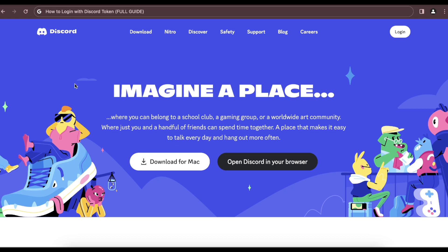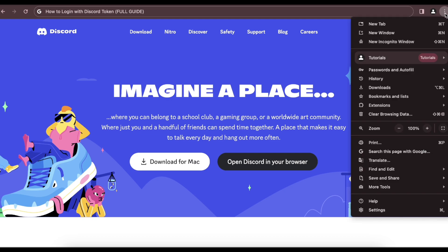So the first step is to open your browser and go to Discord, then click on the three dots in the right corner.